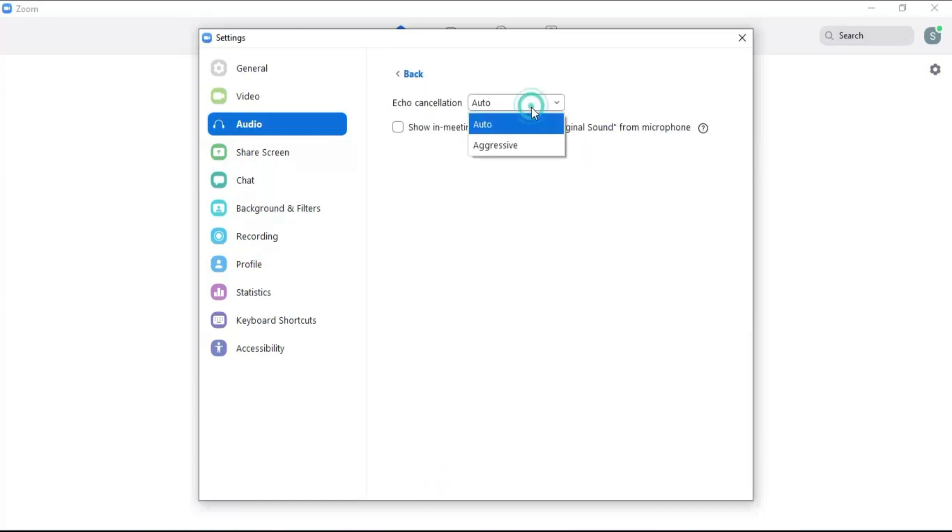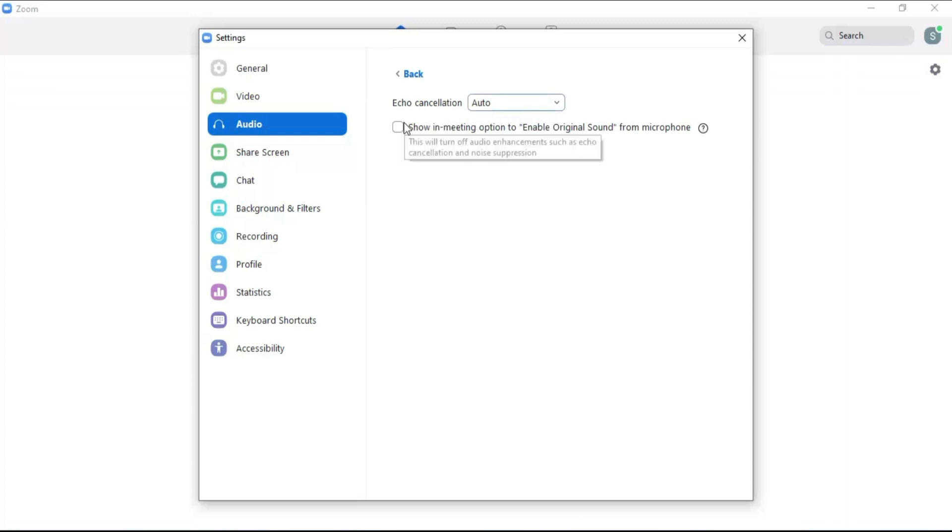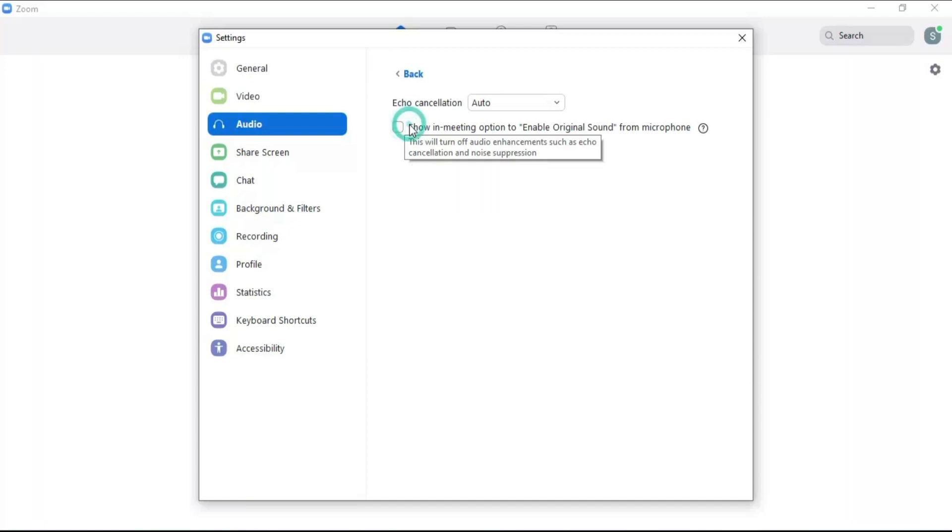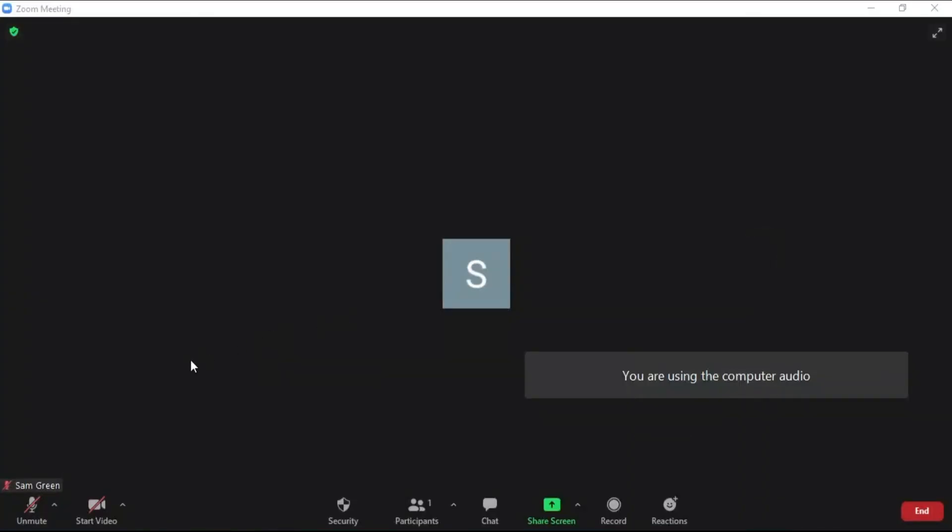Here you can control the echo cancellation. Click on show in meeting option. This will turn off audio enhancements such as echo cancellation and noise suppression. And will be controlled by the option enable original sound in the meeting.